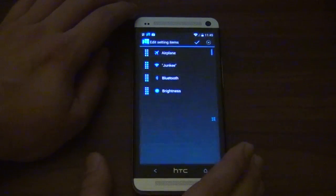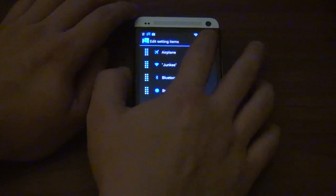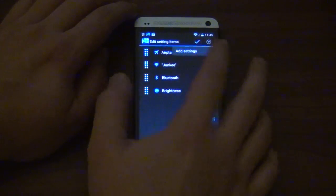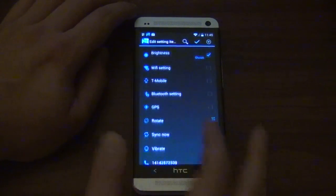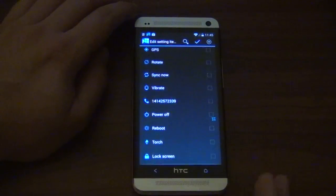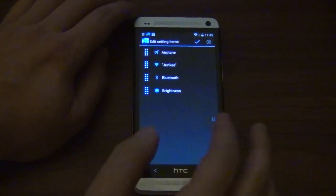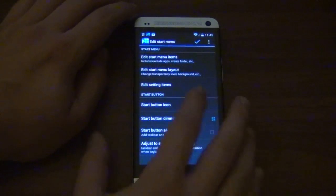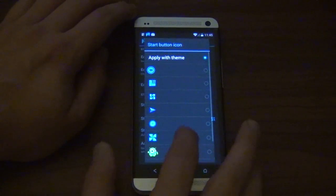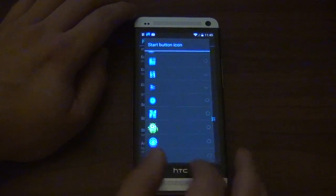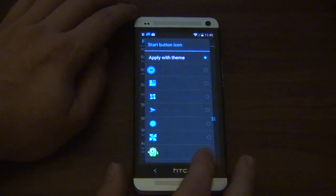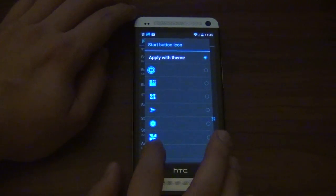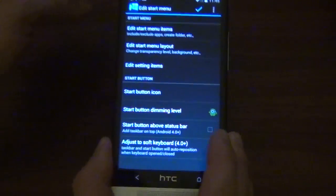And then we got Edit Setting Items, so if you wanted to do more, you could add more little toggles here, which is pretty cool, actually. Then we got Start Button Icon. We got a few icons you could use. That's what that little guy is, so if you wanted to make it like an Android guy. So now it's a little Android guy.